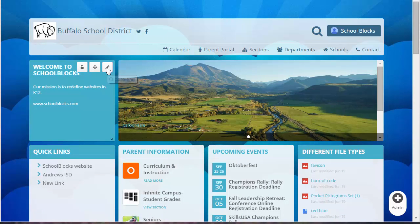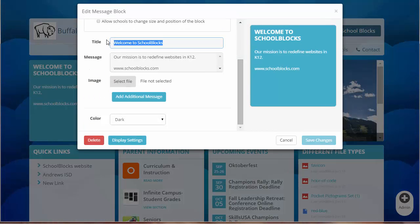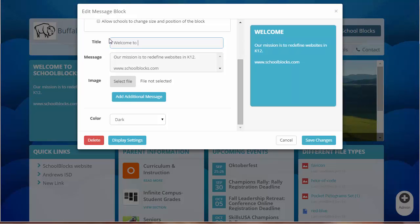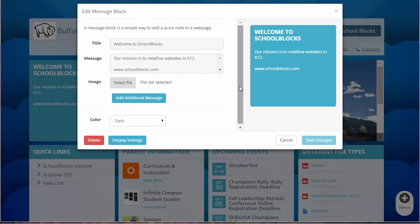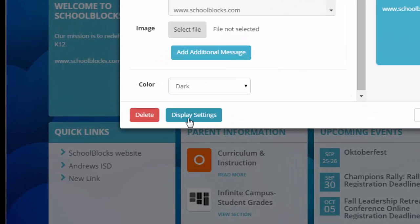To edit a block, hover your mouse over it and click the pencil icon. Each block type has a unique editing window. A preview will appear at the right that updates as you type.